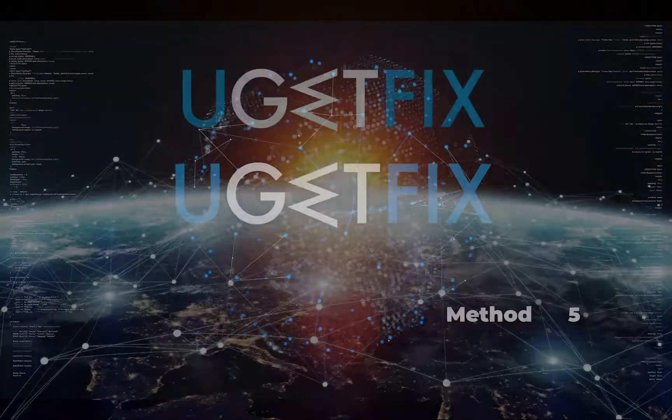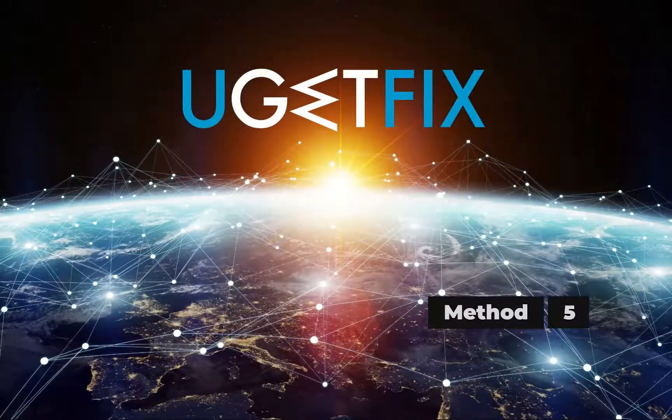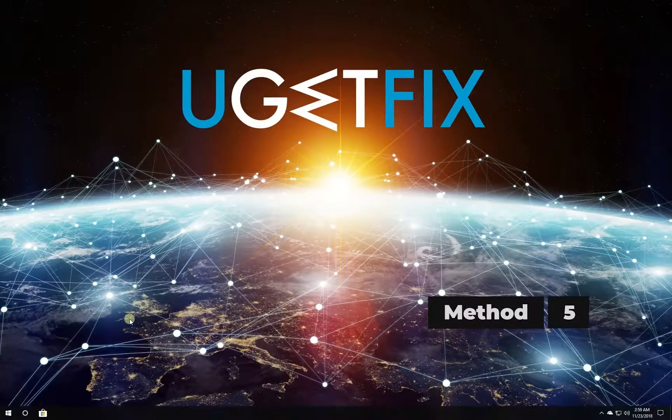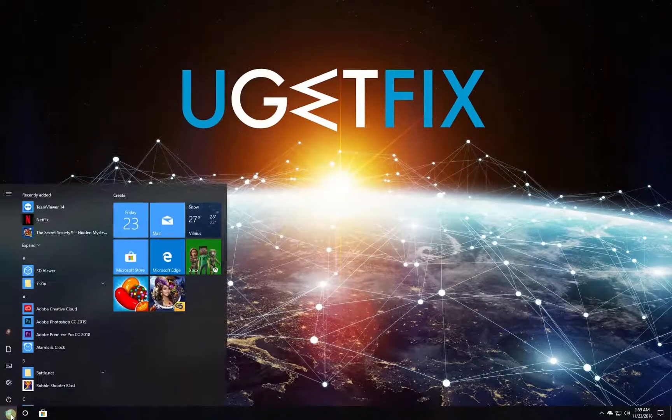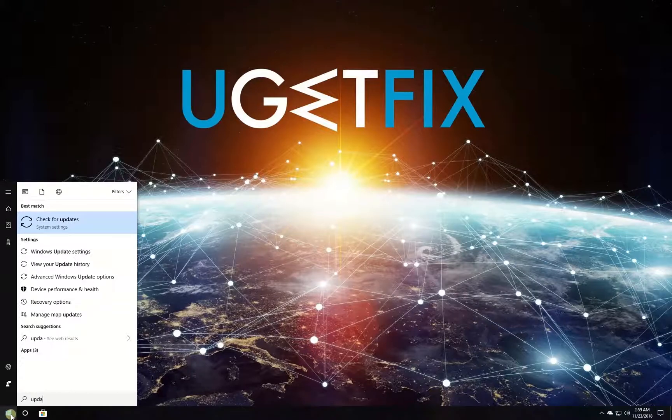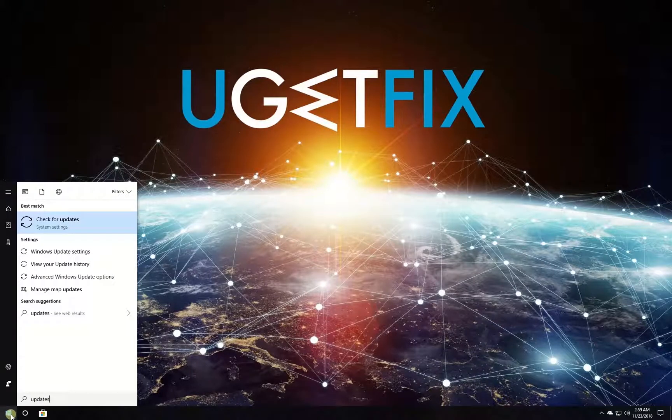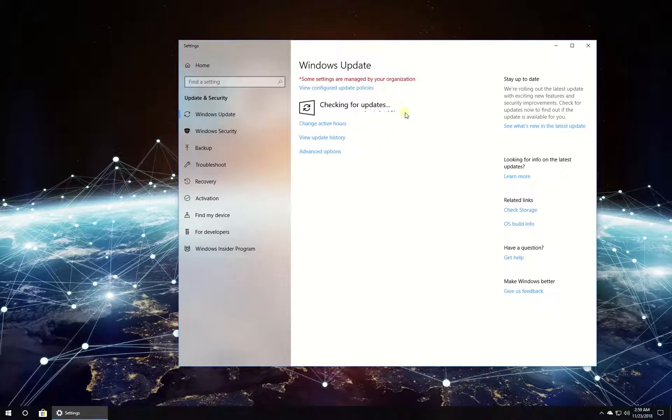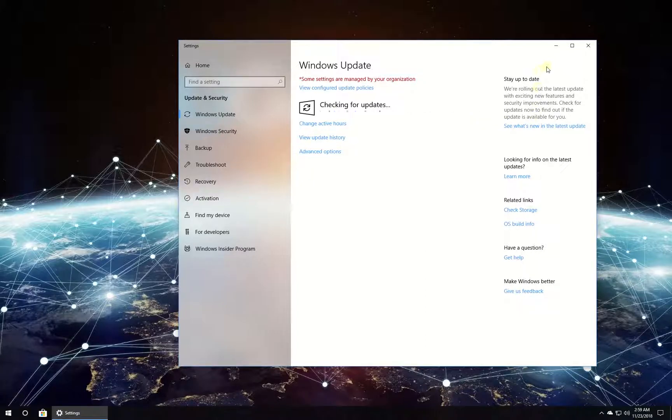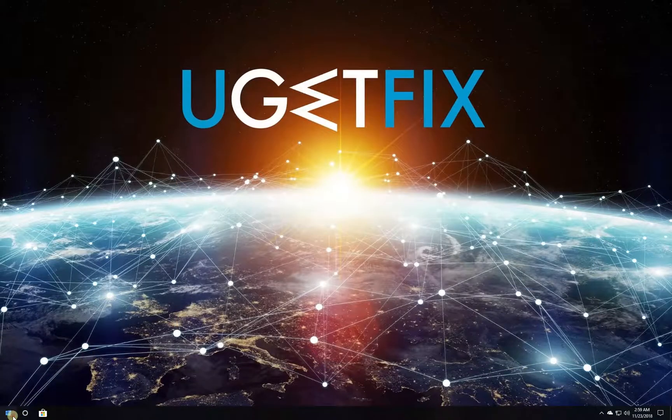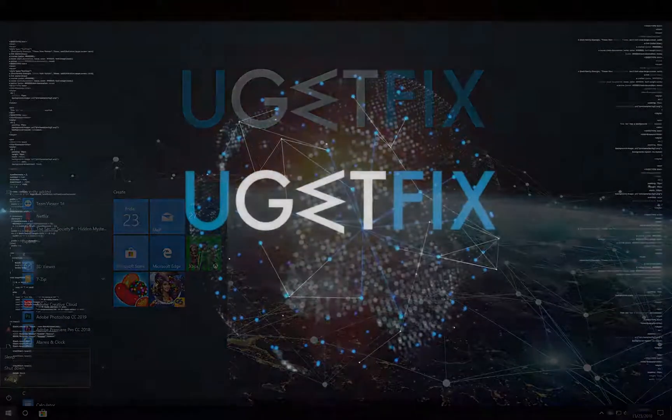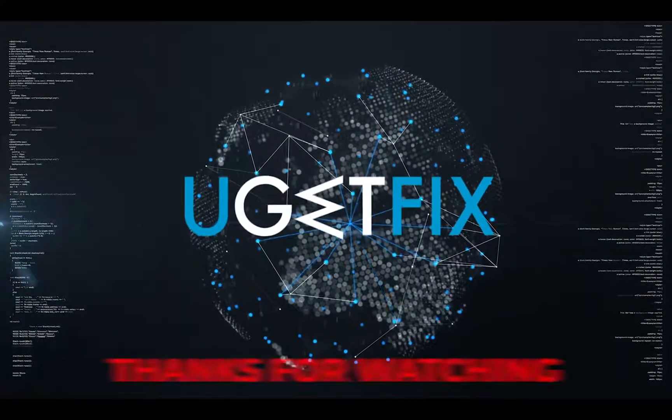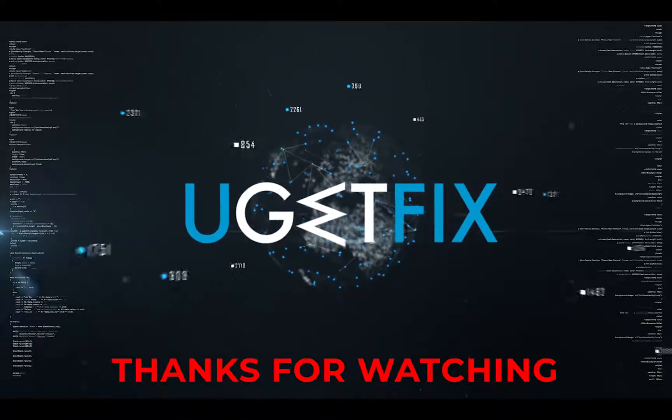Now let's check for Windows updates. Click on the Windows button, type in updates and press Enter. In the newly opened window, click on check for updates button, wait for the process to finish and restart your PC. Thank you for watching.